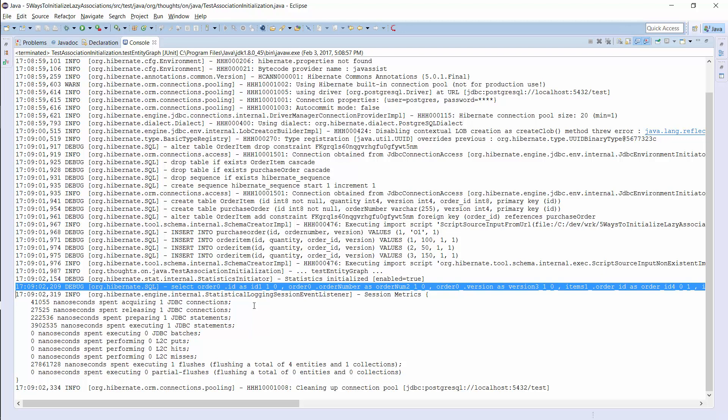I recommend using dynamic entity graphs if you need to define a use case specific graph, which you will not reuse. If you want to reuse the entity graph, it is easier to annotate a named entity graph.